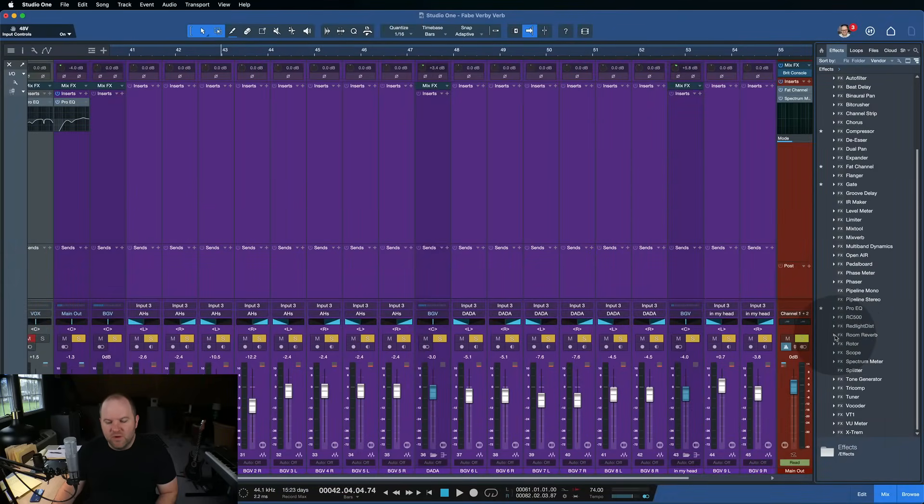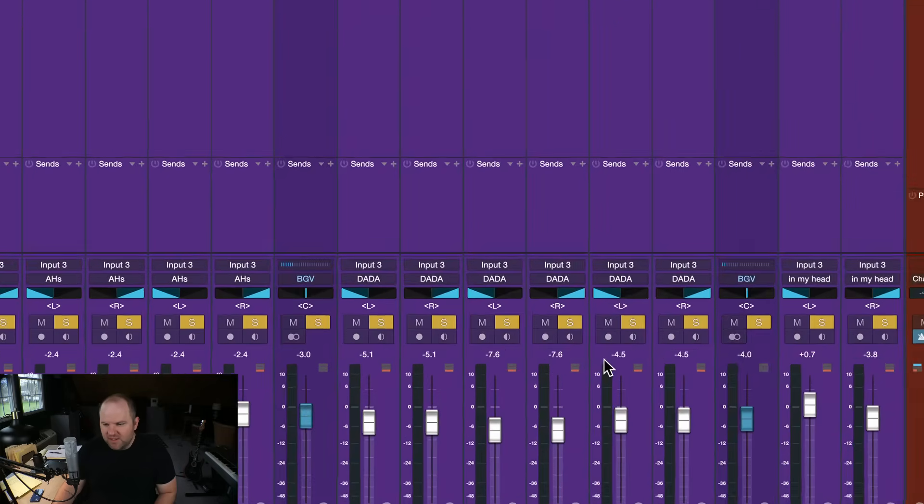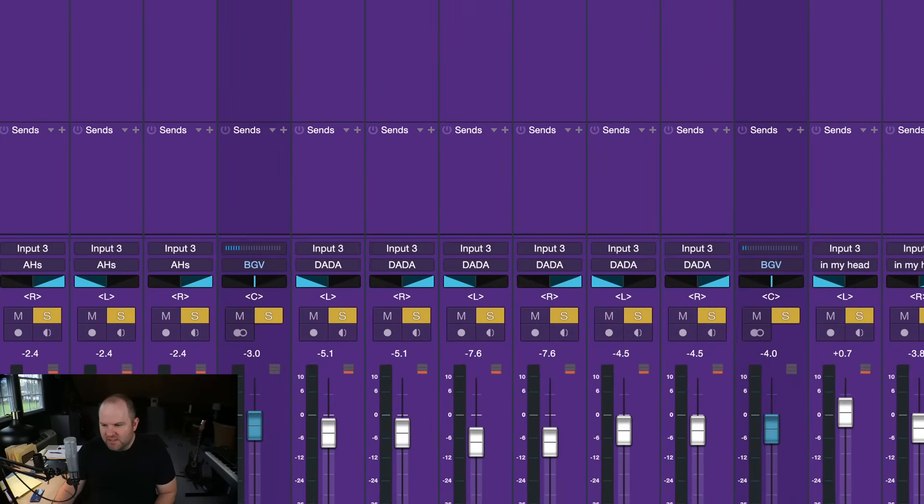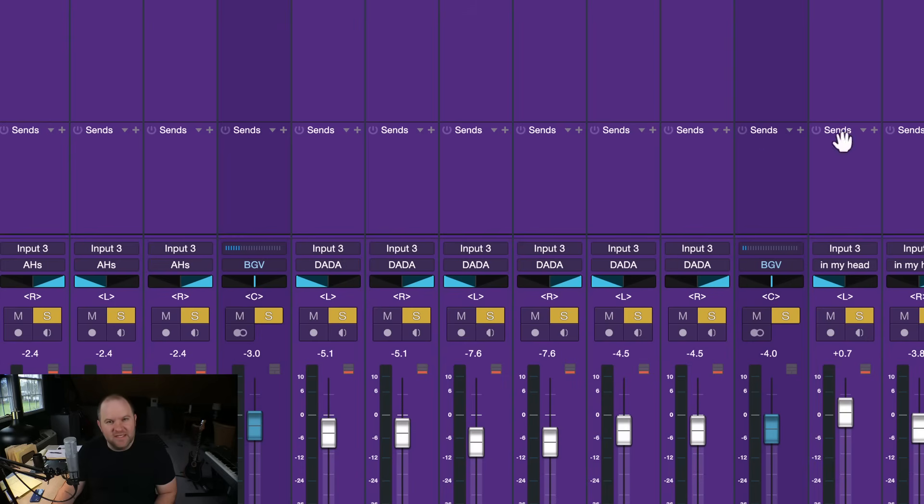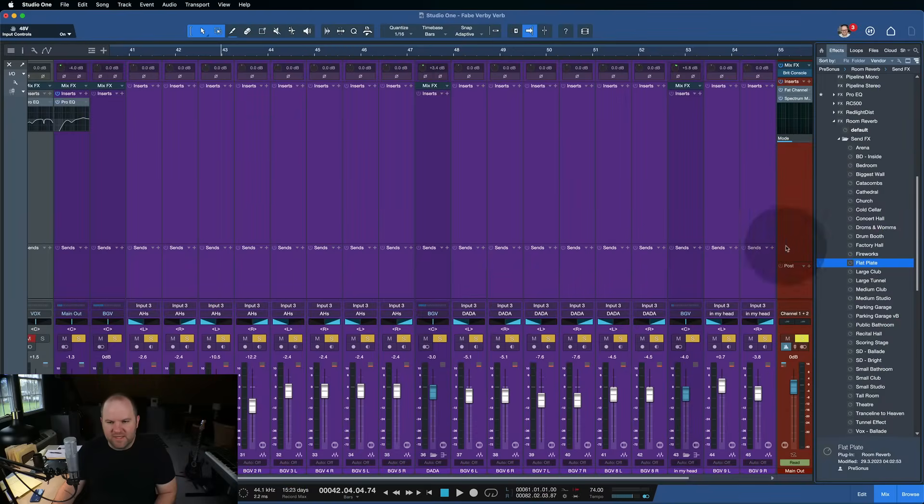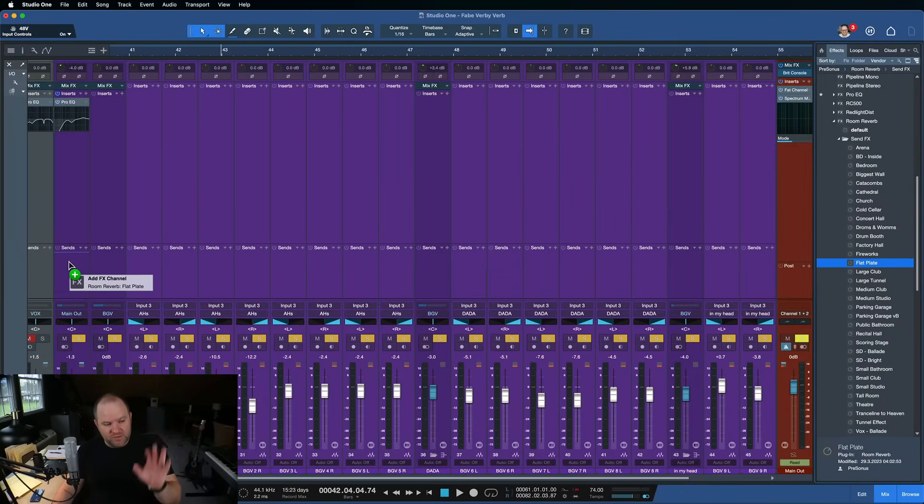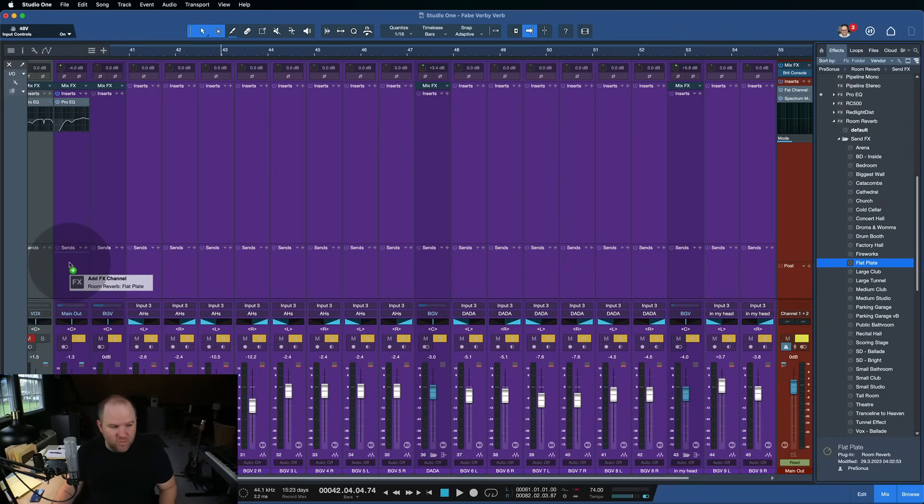So go over to Room Reverb in your plugin list. And you get there by pressing F7. And then click on the little drop-down menu and scroll until you find, we'll look under Send Effects, until you find one called Flat Plate. That's the one we're looking for.